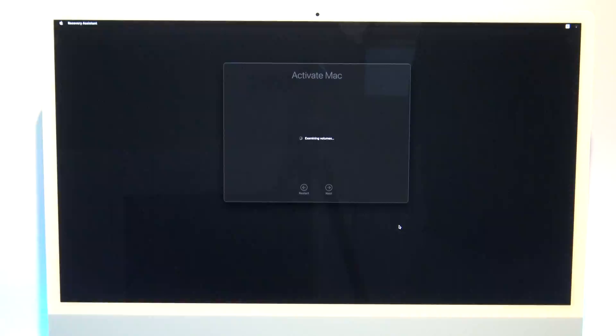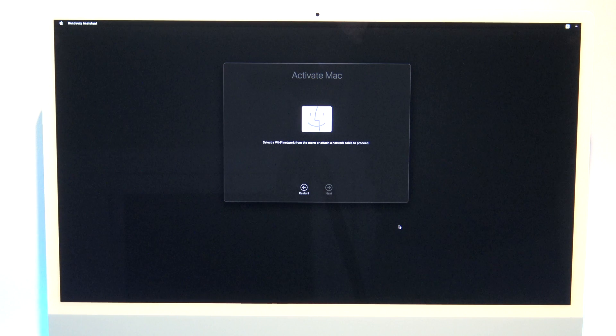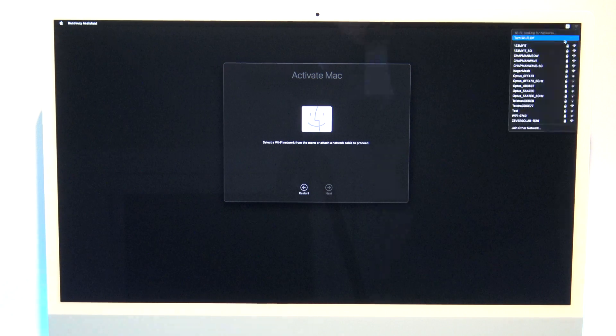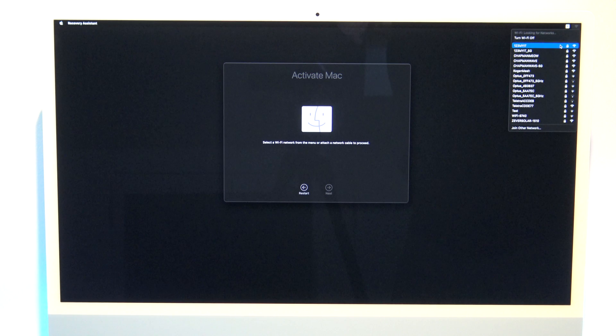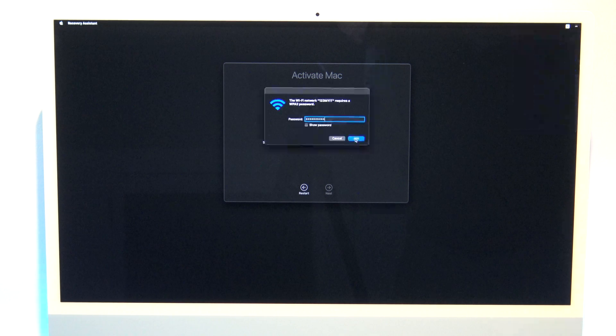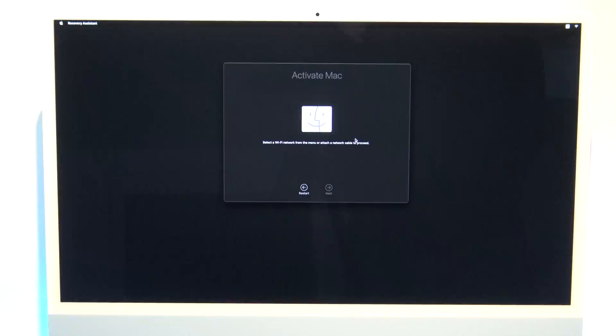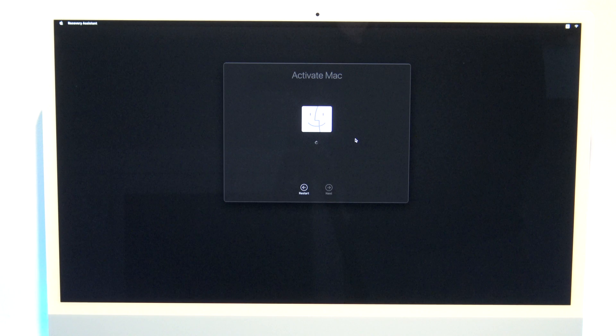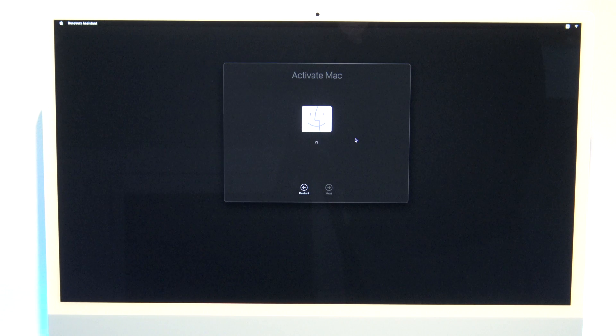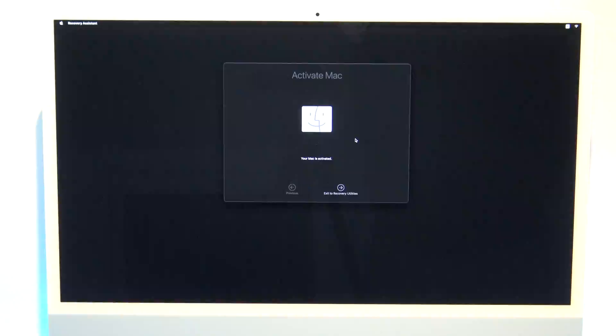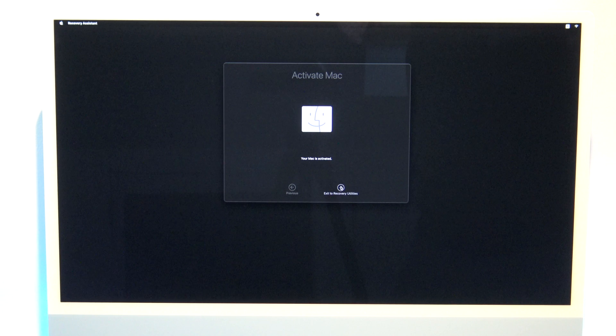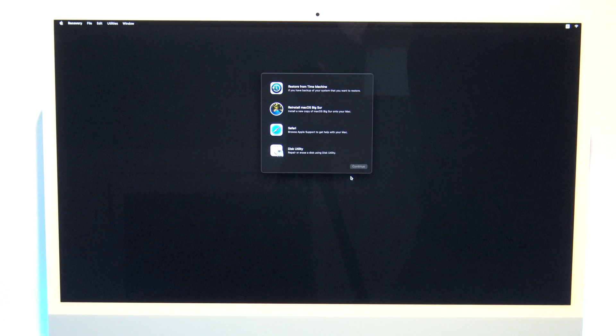To activate the Mac, you will need to add it to your Wi-Fi. Just go ahead and add it to your Wi-Fi. Go ahead and put in your Wi-Fi password. Now that your Mac is activated, click exit to recovery utilities.